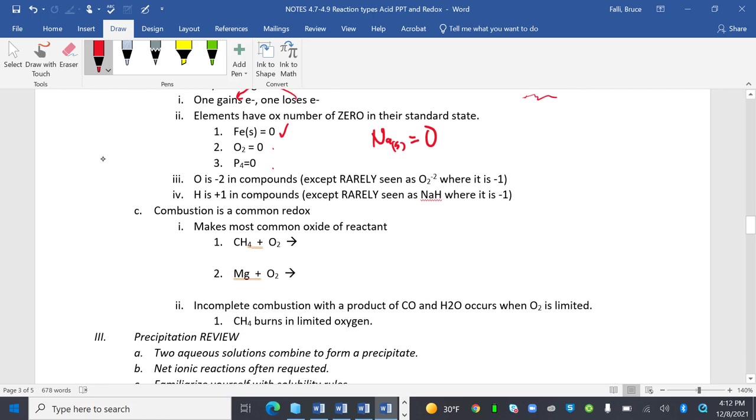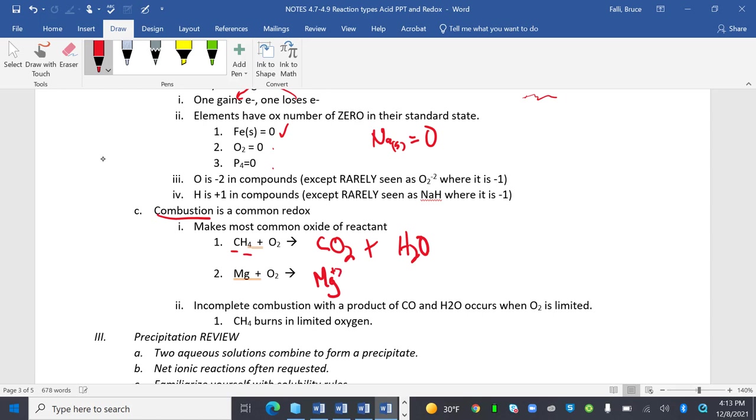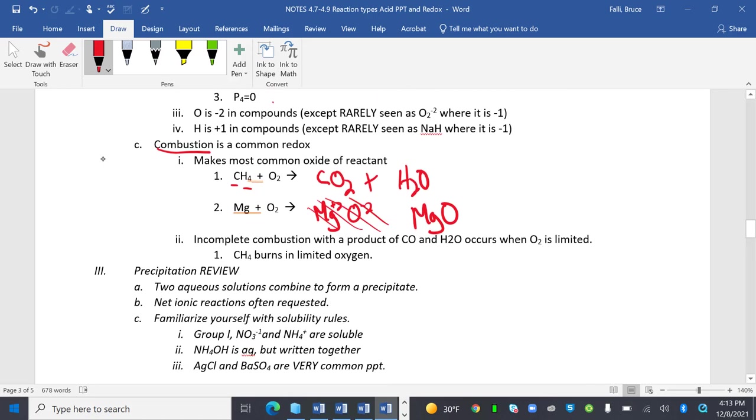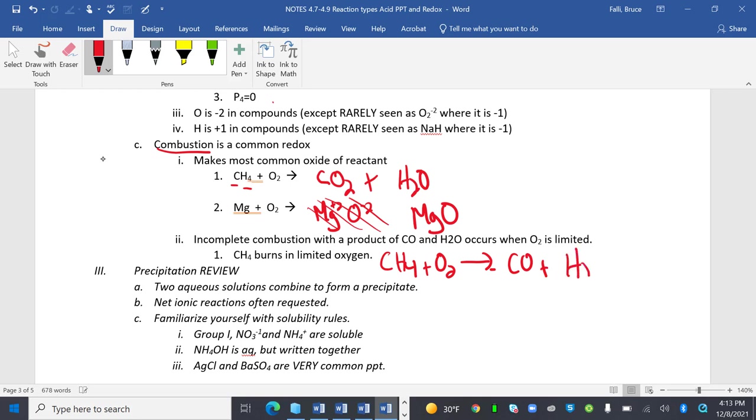Combustion is a common redox reaction. It makes the most common oxide. Carbon's most common oxide is CO2. Hydrogen's most common oxide is H2O. Magnesium, I wonder what its most common oxide is. I'm just going to use the charges to figure it out. MgO. Incomplete combustion with a product of CO and H2O occur when O2 is limited. Carbon monoxide detectors are in the school and probably your house. If there's not enough oxygen, you get carbon monoxide, which causes breathing problems. And if you say that's not balanced, you're right. Balance it yourself.